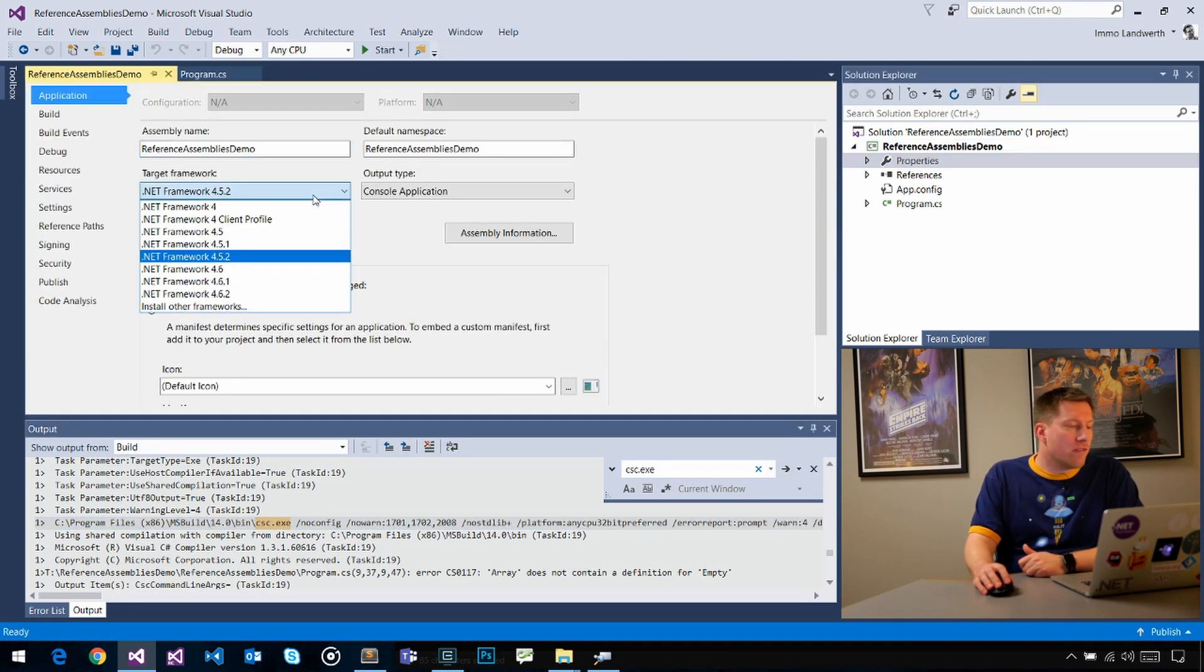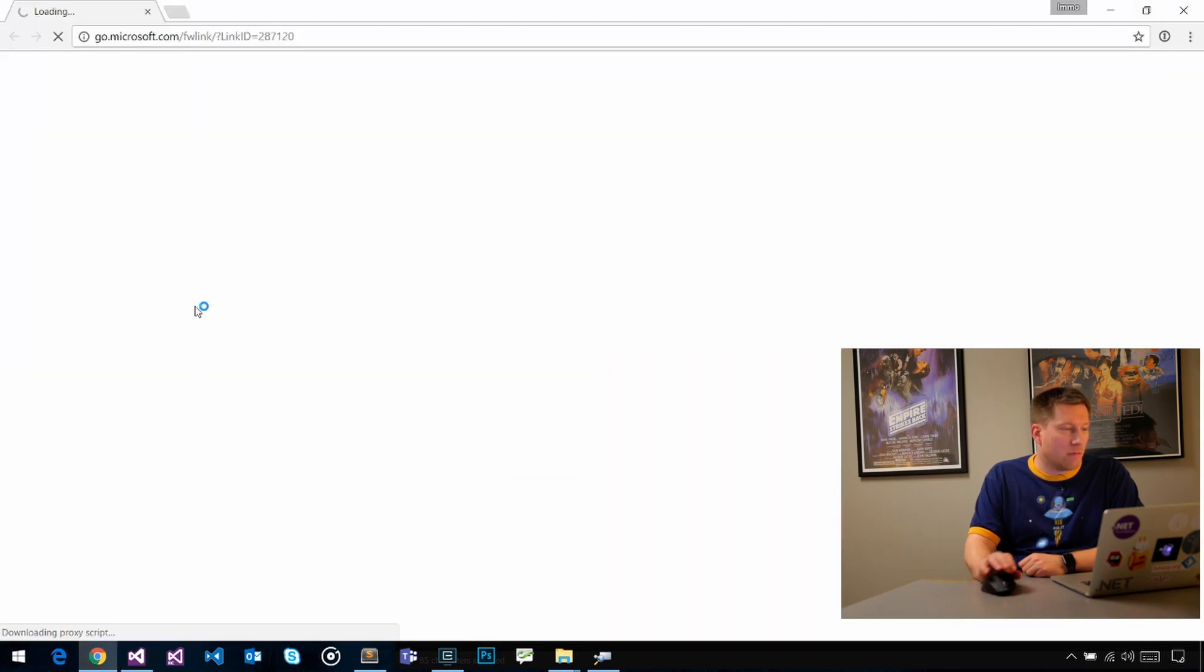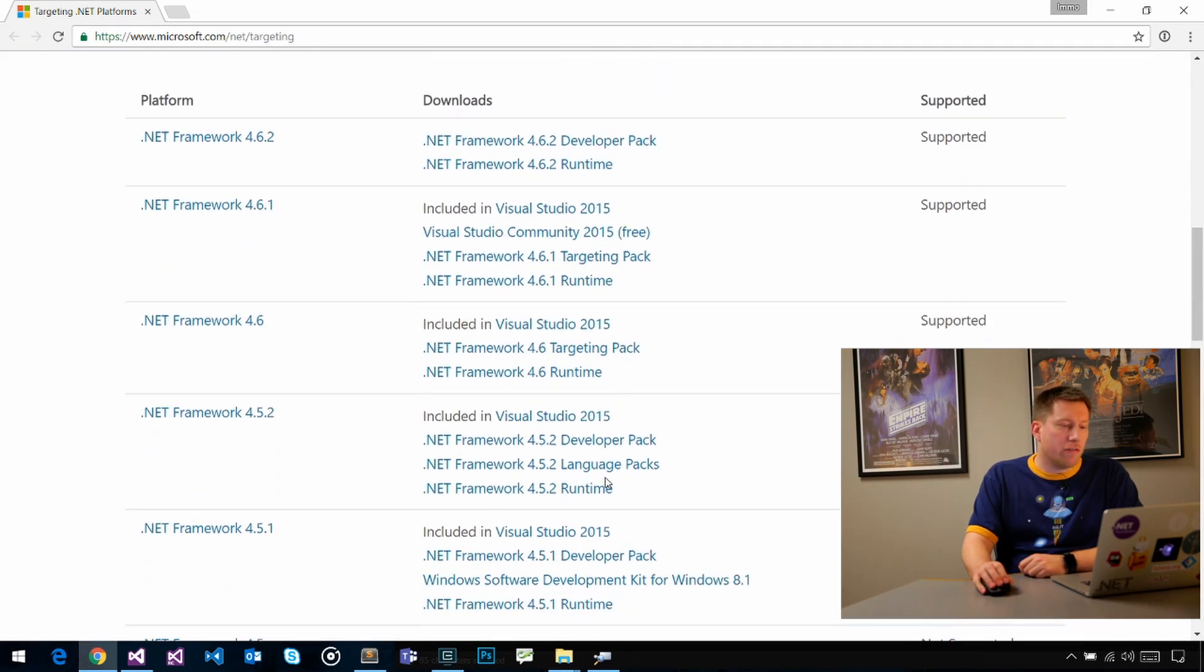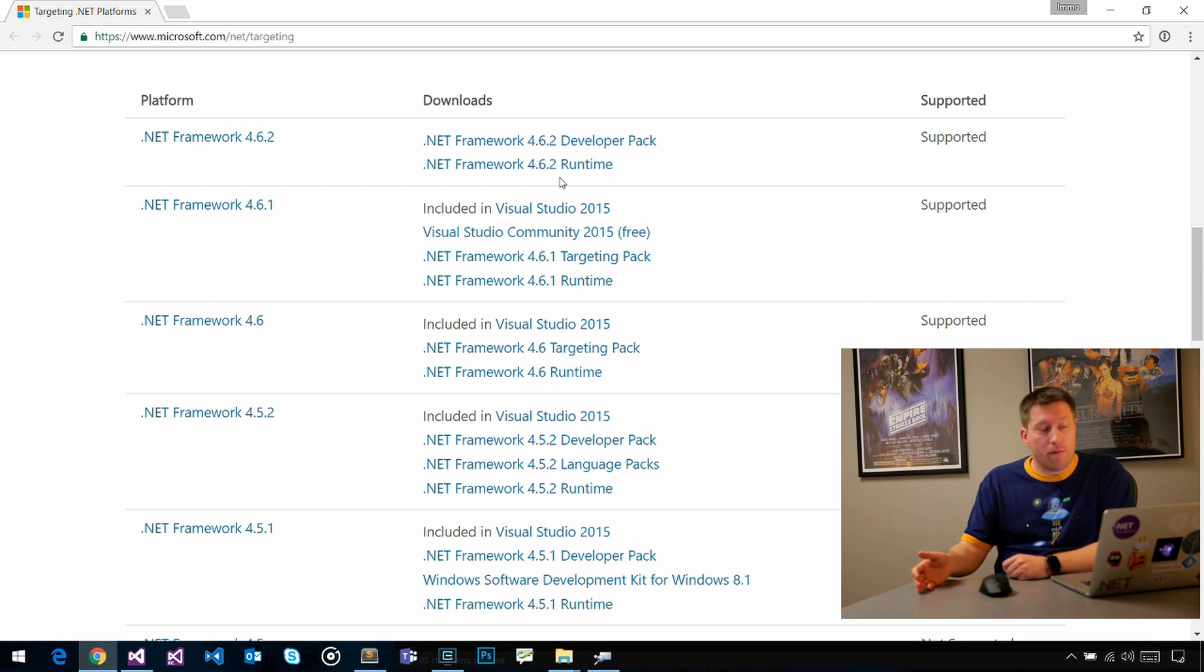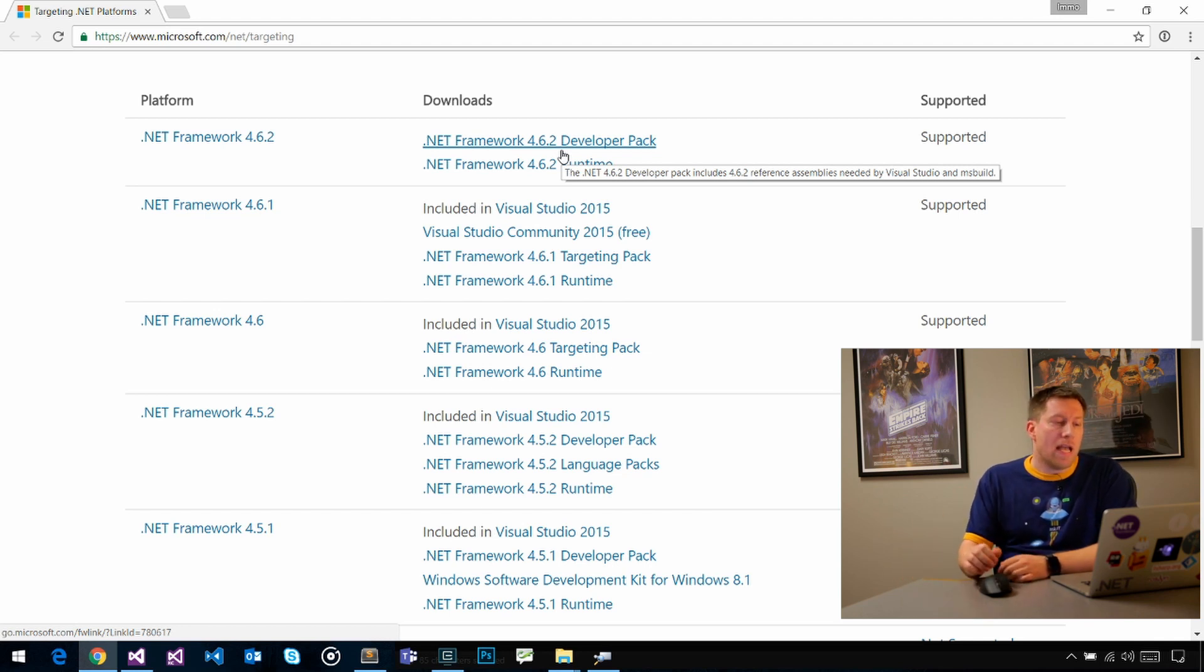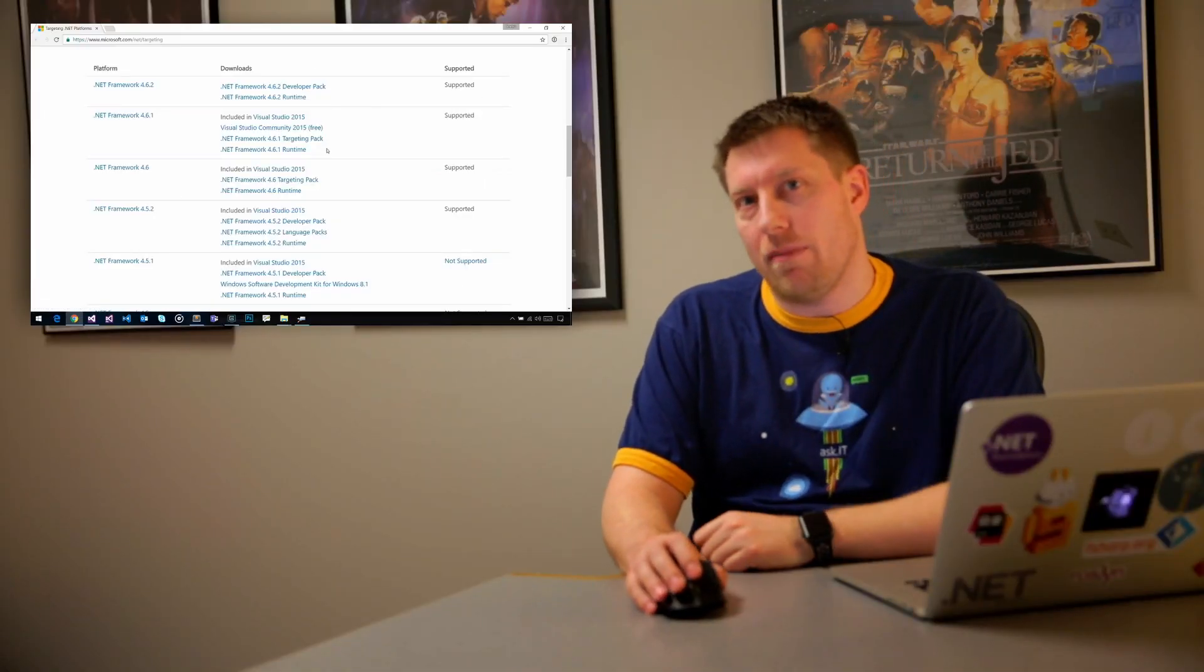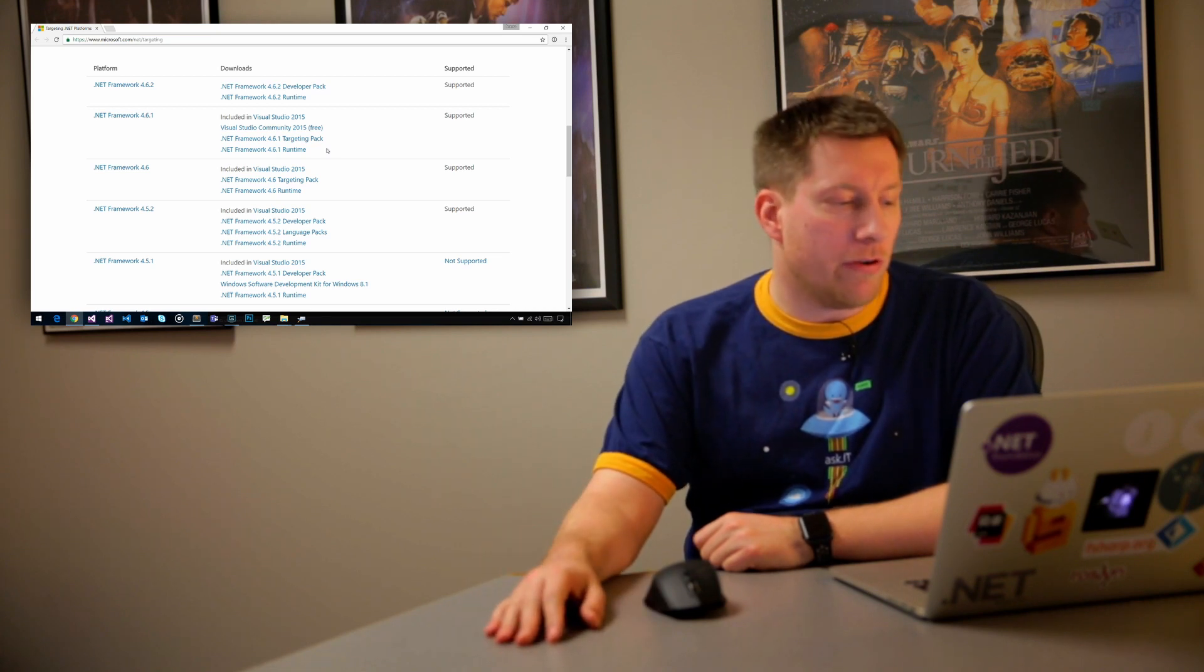You will also notice in here that there's this dropdown and you can say install other frameworks. If you click on that, it will take you to a website where you can install other versions. If you look at the runtime versus the developer pack here, the difference is the runtime is basically just what your customers need to run the .NET Framework. Whereas the developer pack also contains the tools, like MSBuild, CSC and so on. They also contain the reference assemblies. If you install the developer packs, that gives you the reference assemblies you need in order to target that version of the framework.